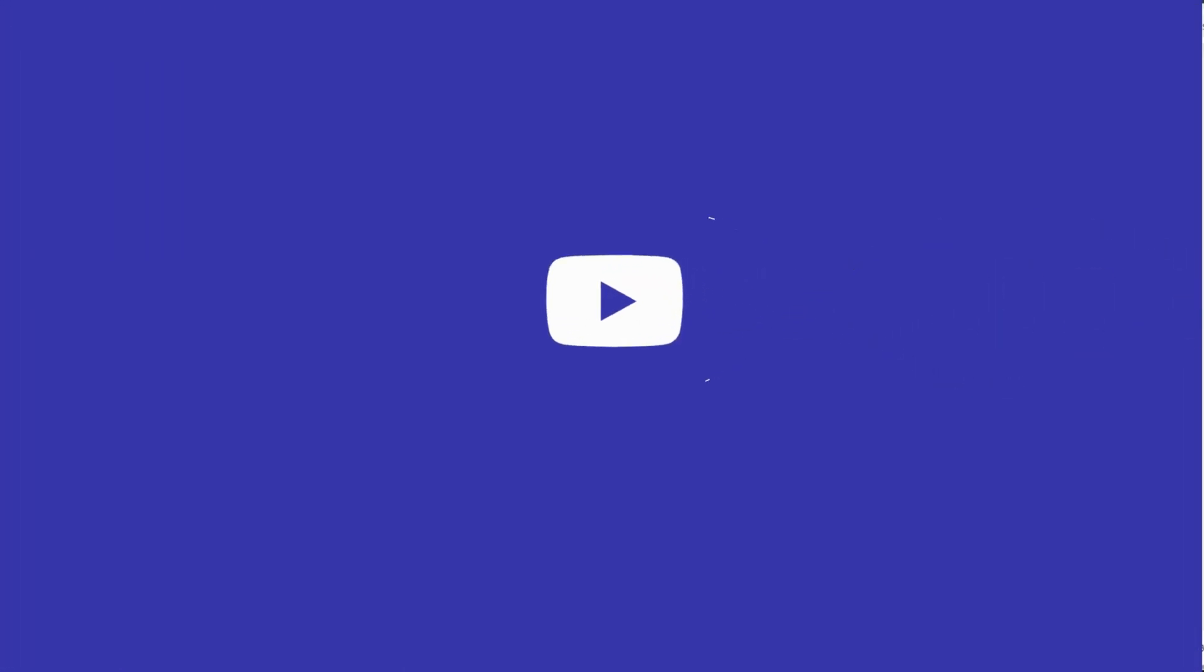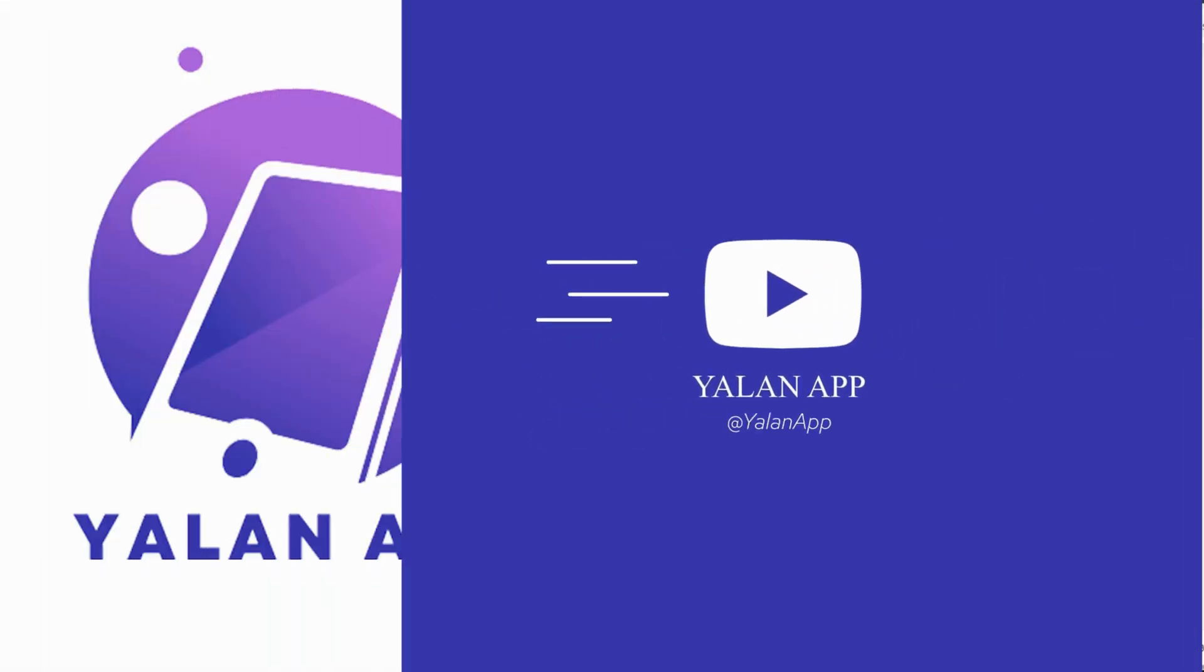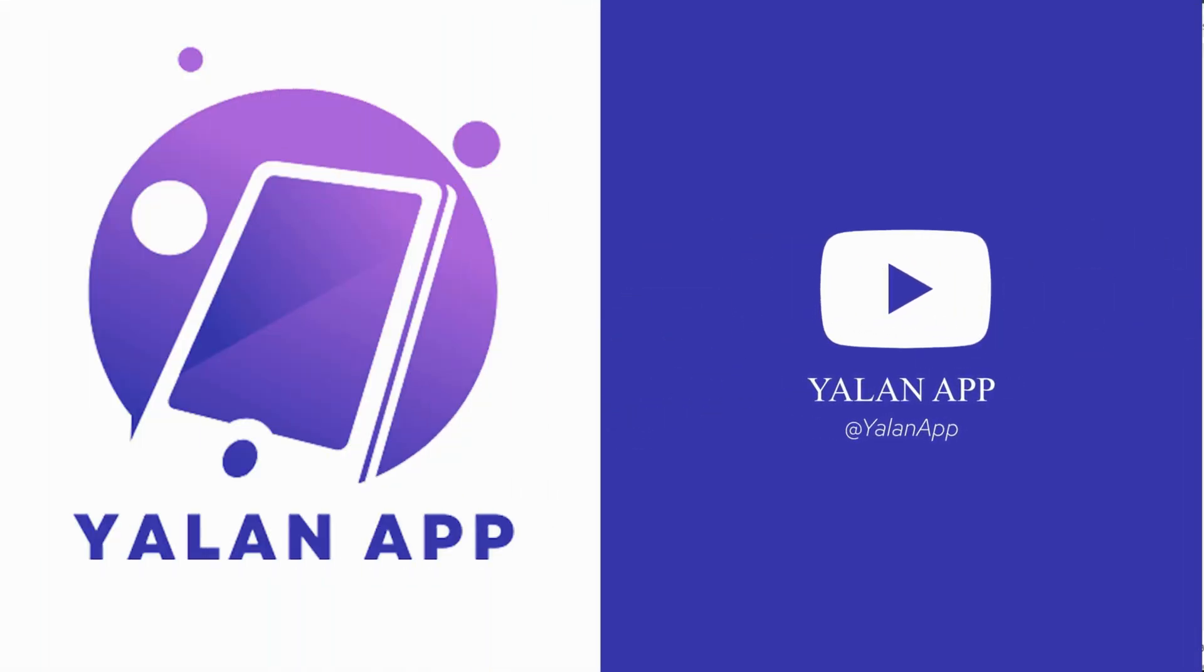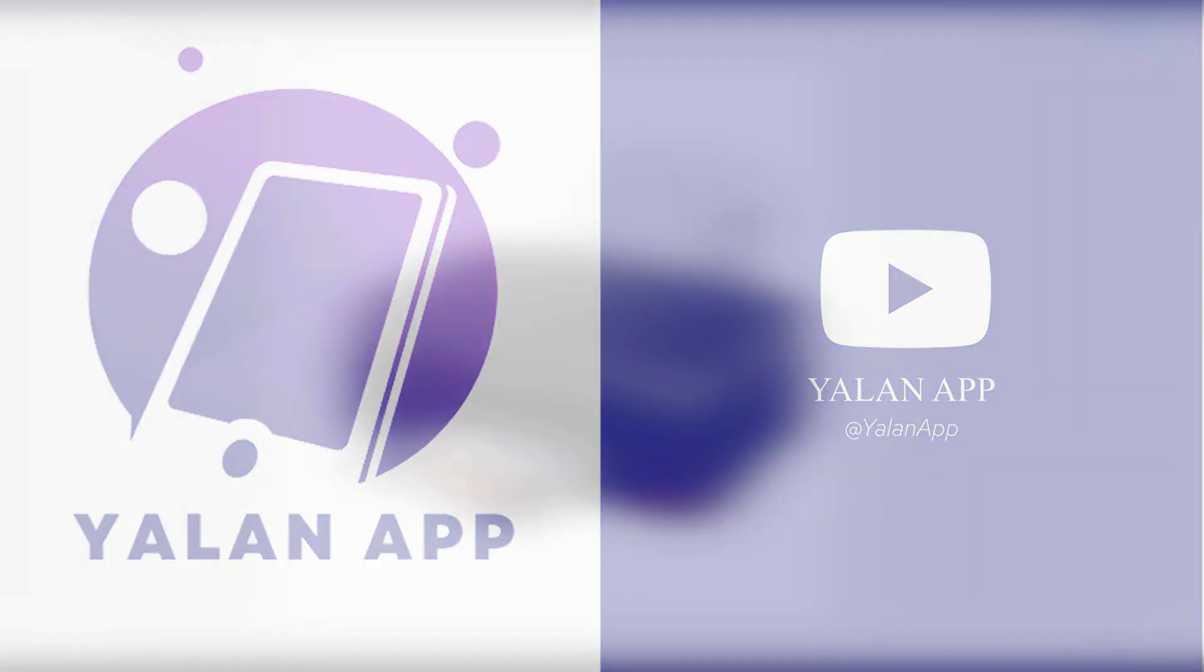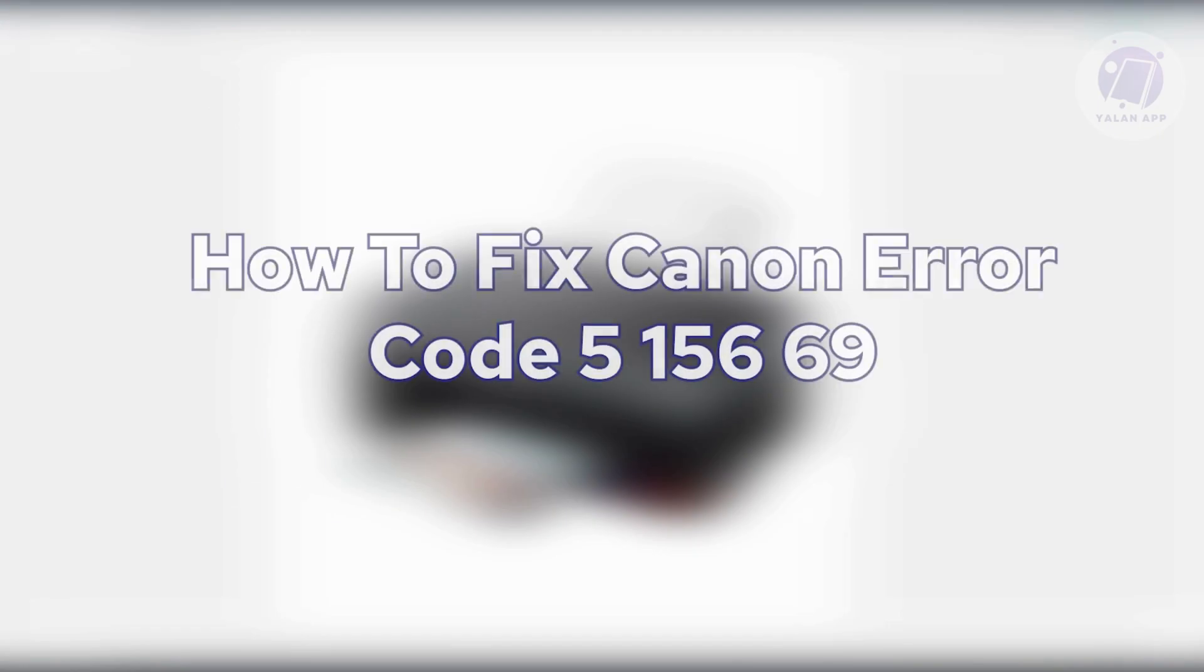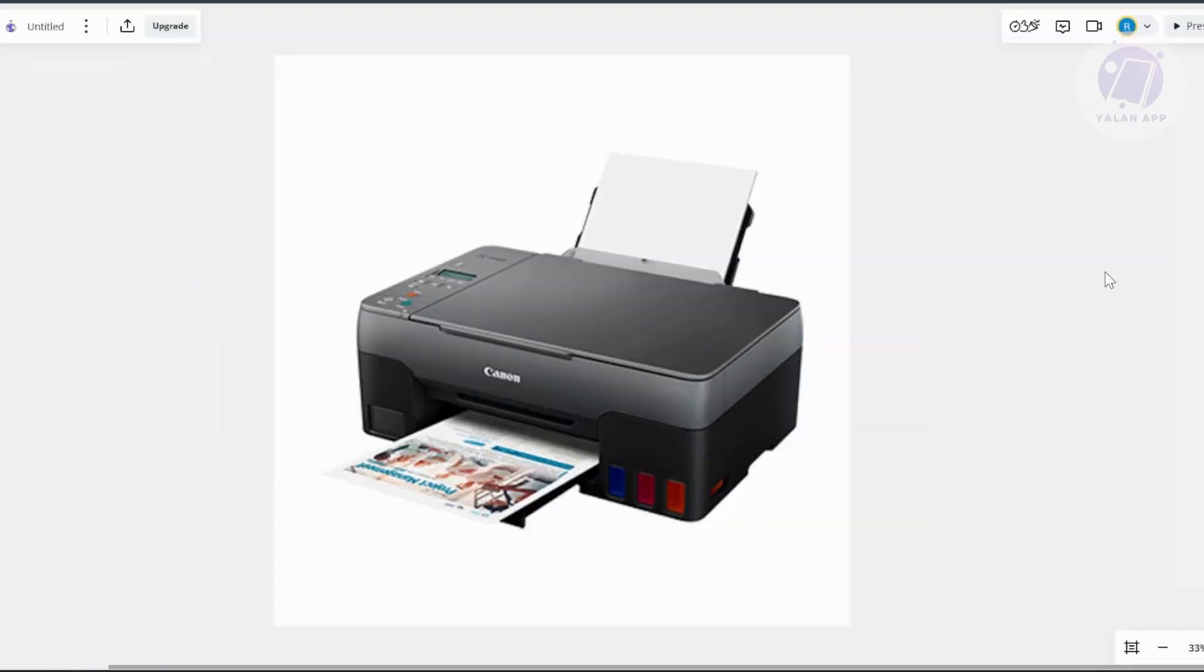Hello guys, welcome back to LAN App. For today's video, we're going to show you how to fix Canon error code 5156-69. If you're interested, let's start the tutorial. If you're having issues with your Canon printer, there are a few things you could try to probably solve this issue.